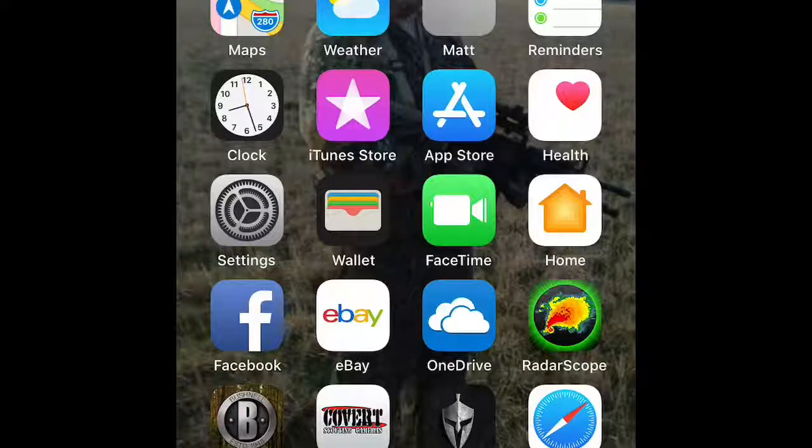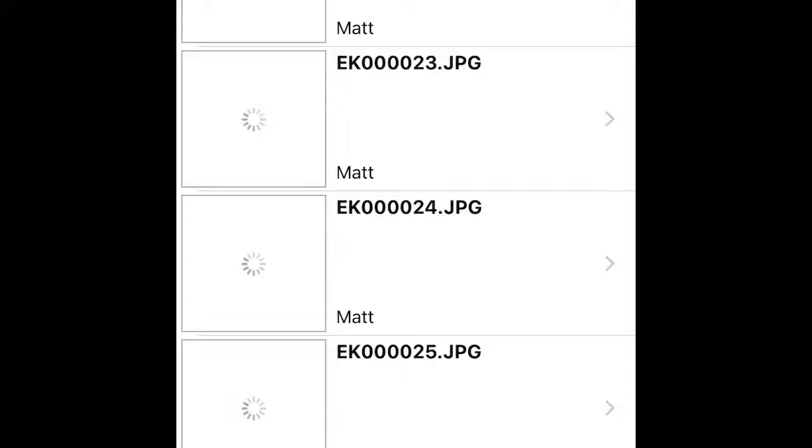Hey guys, Matt here. I'm going to show you the app. Here we are trying to pull in the pictures. As you can see, it just sits there and spins and spins and nothing happens. We can go to